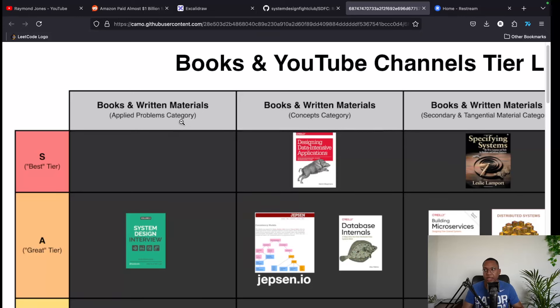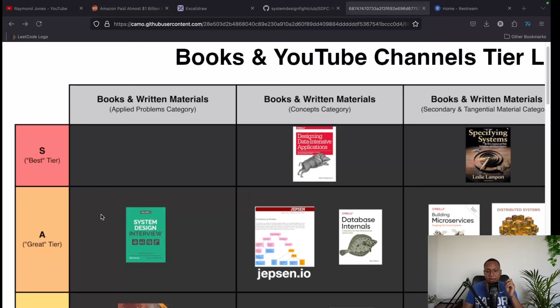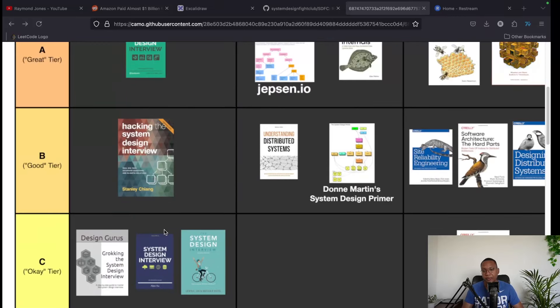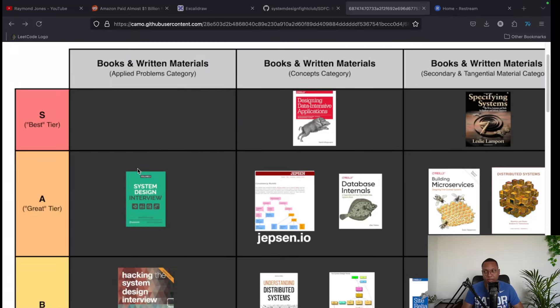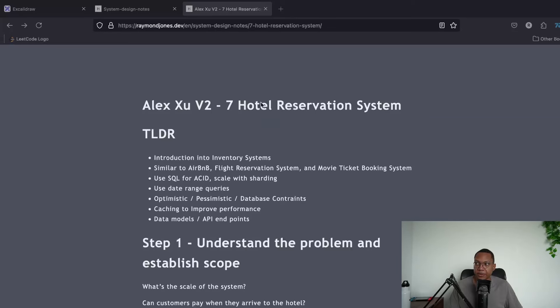I have a YouTube video where I summarized Designing Data-Intensive Applications — that book is purely theoretical concepts. This Alex Xu book is entirely problems: how do you build Facebook, Instagram, Google Drive, YouTube, stock market leaderboards. The first book gives you the tools; this one is about applying those tools to actually build things.